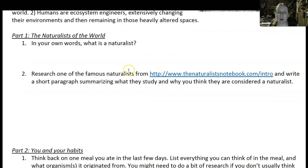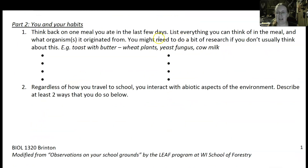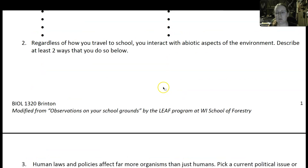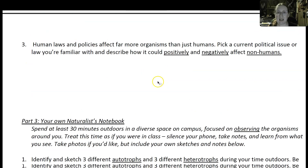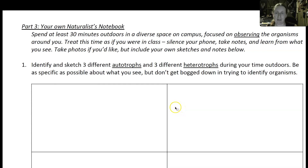There are some questions about this website here, which gives examples of different naturalists that have been famous over the past couple of centuries, and then moving into discussions about what you eat, what organisms that comes from, and then even drawing some of the organisms in your environment.